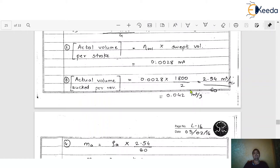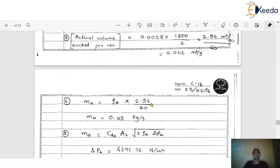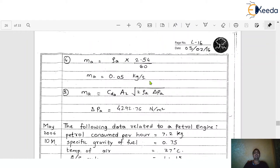Step 4: Calculate the mass of air. The formula is density of air × actual volume sucked per revolution. Mass of air = ρ_a × 0.042 = 0.05 kg/s. Units are very important — don't forget to write them, and convert where necessary.